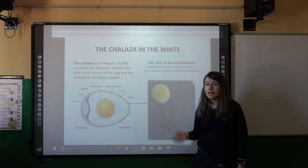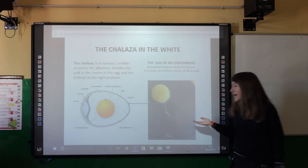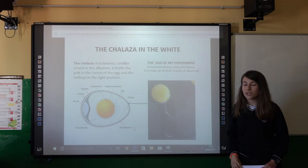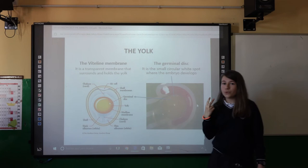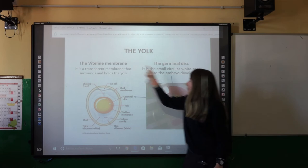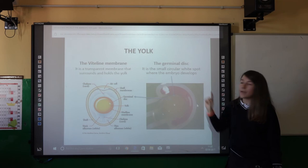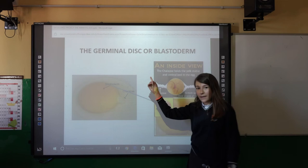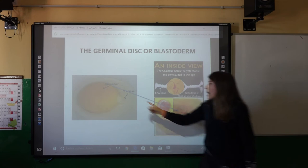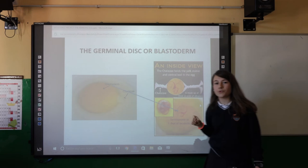The chalaza is a twisted strand that holds the yolk and the embryo in the right position. Here you can see a photo of my egg in the experiment — a prominent chalaza shows freshness. In the yolk, we can find two important parts: the vitelline membrane, which is a transparent membrane that protects the yolk; and the germinal disc, which is a small circular area where the embryo develops. Here you can see a photo of the germinal disc, also called the blastoderm, and the chalaza that holds the embryo and the yolk in the right position.